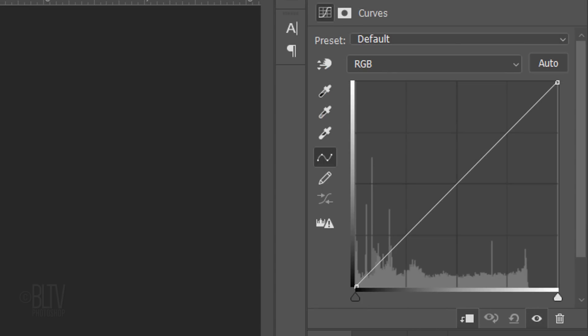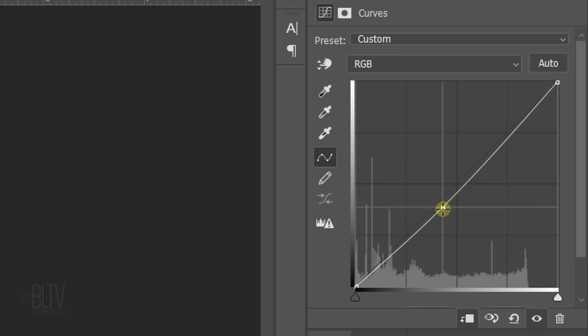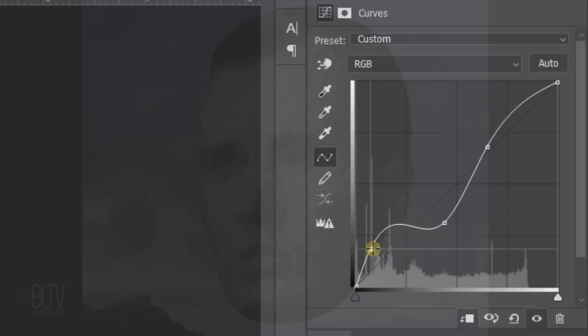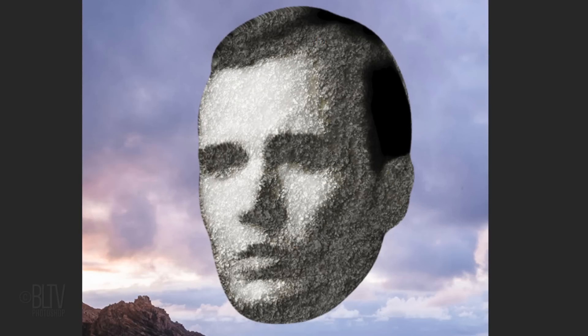The Curves adjustment layer essentially allows you to adjust an image's tonal range. Initially, the image's tonality is represented as a straight diagonal line on a graph. The upper right represents the highlights, the middle represents the mid-tones and the lower left represents the shadows. By clicking and dragging the line to different points in the grid, you're essentially adjusting the brightness of the specific tone you're dragging.